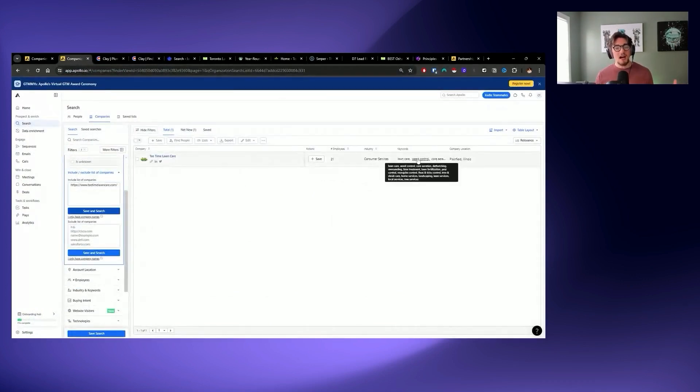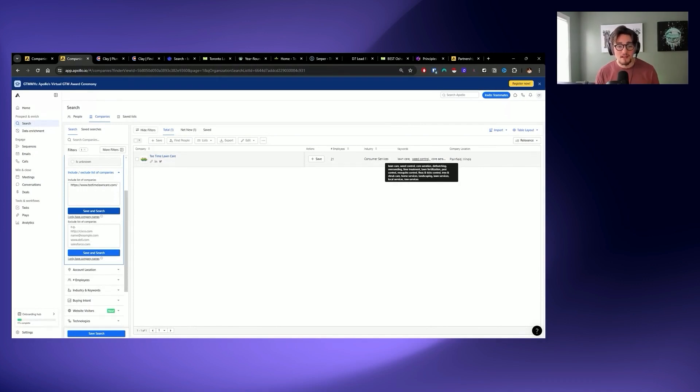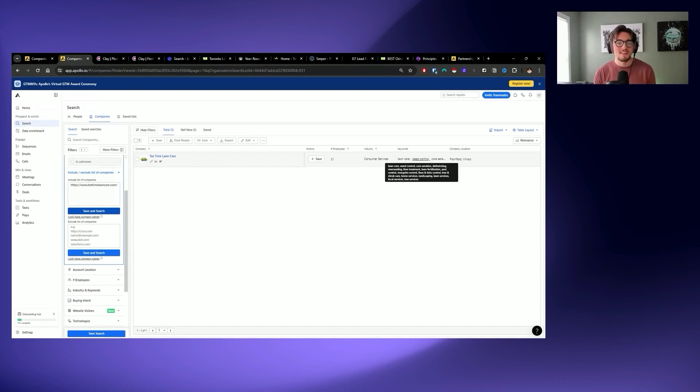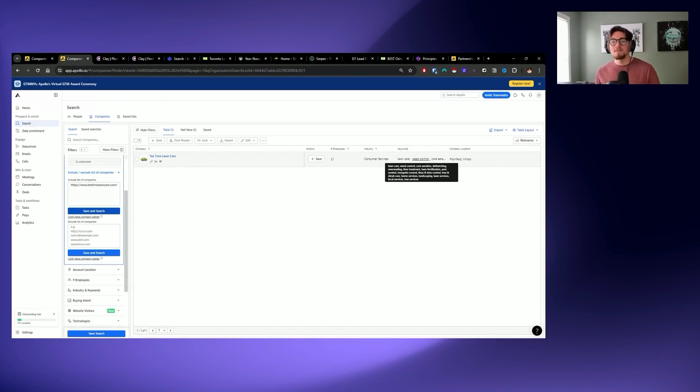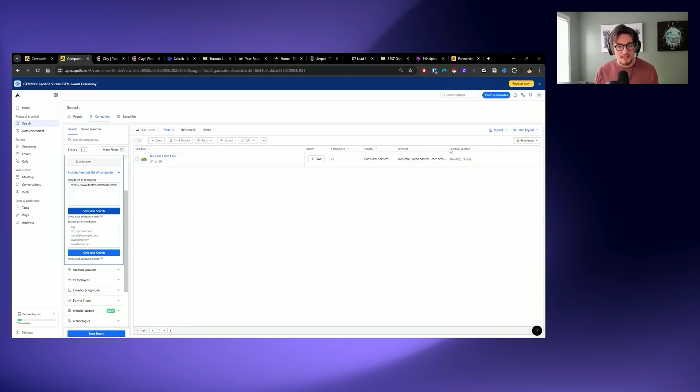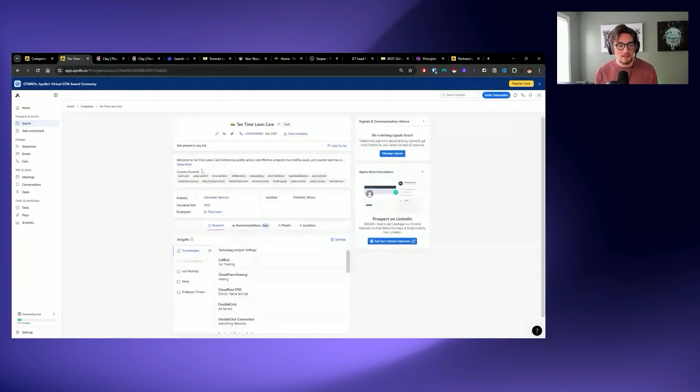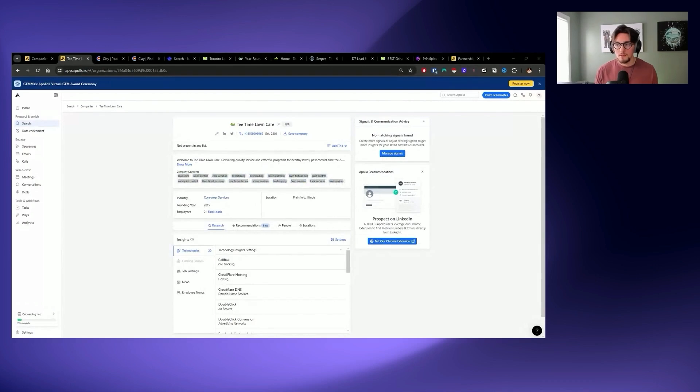I can throw them into Apollo and take a look at the exact keywords that they use to represent their business. The benefit of this is you're no longer spraying and praying with keywords, hoping that you're getting the right types of businesses. They're going to give you a template of the exact types of businesses that you want to be outreaching to just by throwing that company into the website section here. So here we can see a ton of awesome keywords where honestly I would have had no idea what dethatching is. Mosquito control, fleas and ticks control, tree and shrub care. I would have never typed these things in.